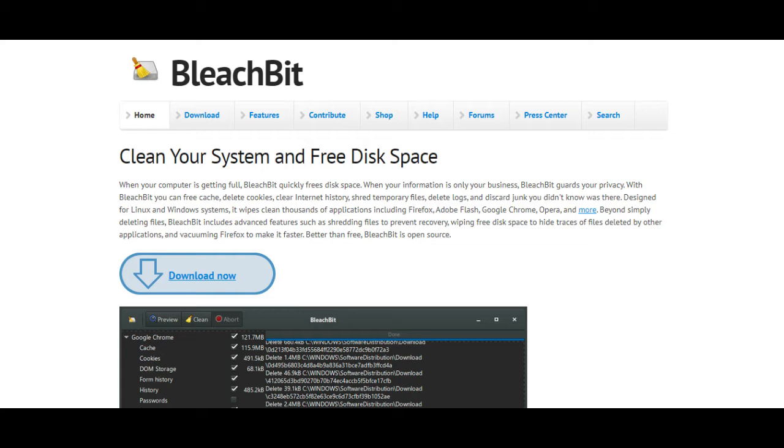Beyond simply deleting files, BleachBit includes advanced features such as shredding files to prevent recovery, wiping free disk space to hide traces of files deleted by other applications, and vacuuming Firefox to make it faster. Better than free, BleachBit is open source.